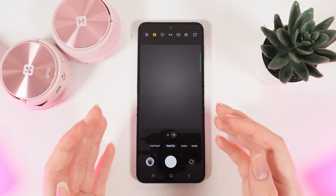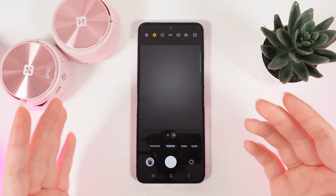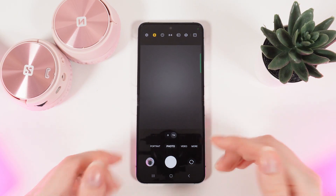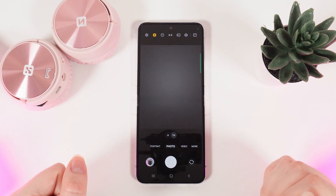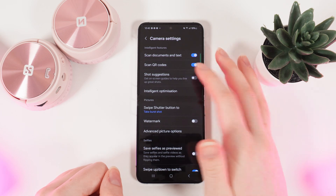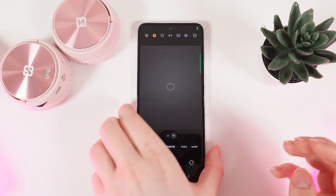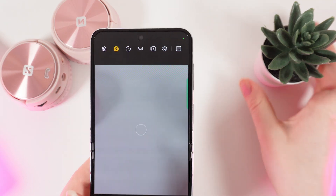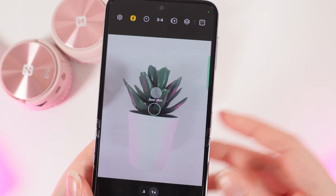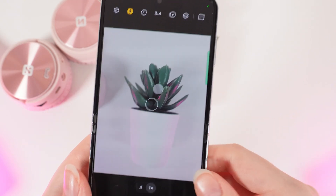The third feature is named Photo Assist. The AI can help you make better shots of any object that you point your camera at. To enable this function we need to go to settings and enable shot suggestions. Now let's test it on this flower right here. I will lay it on my table and point my camera at it. And you can see this indicator which says that it will be the best shot of this object.